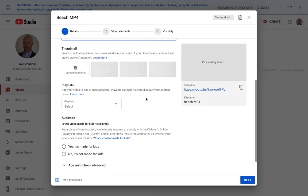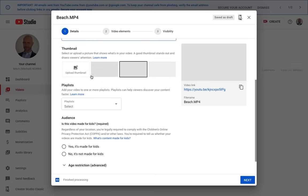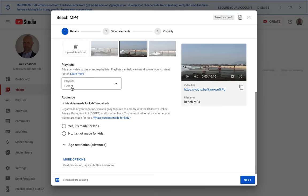Down here as it processes, you can select a thumbnail from the video—one scene from the video—or you can upload your own thumbnail if you make an image.